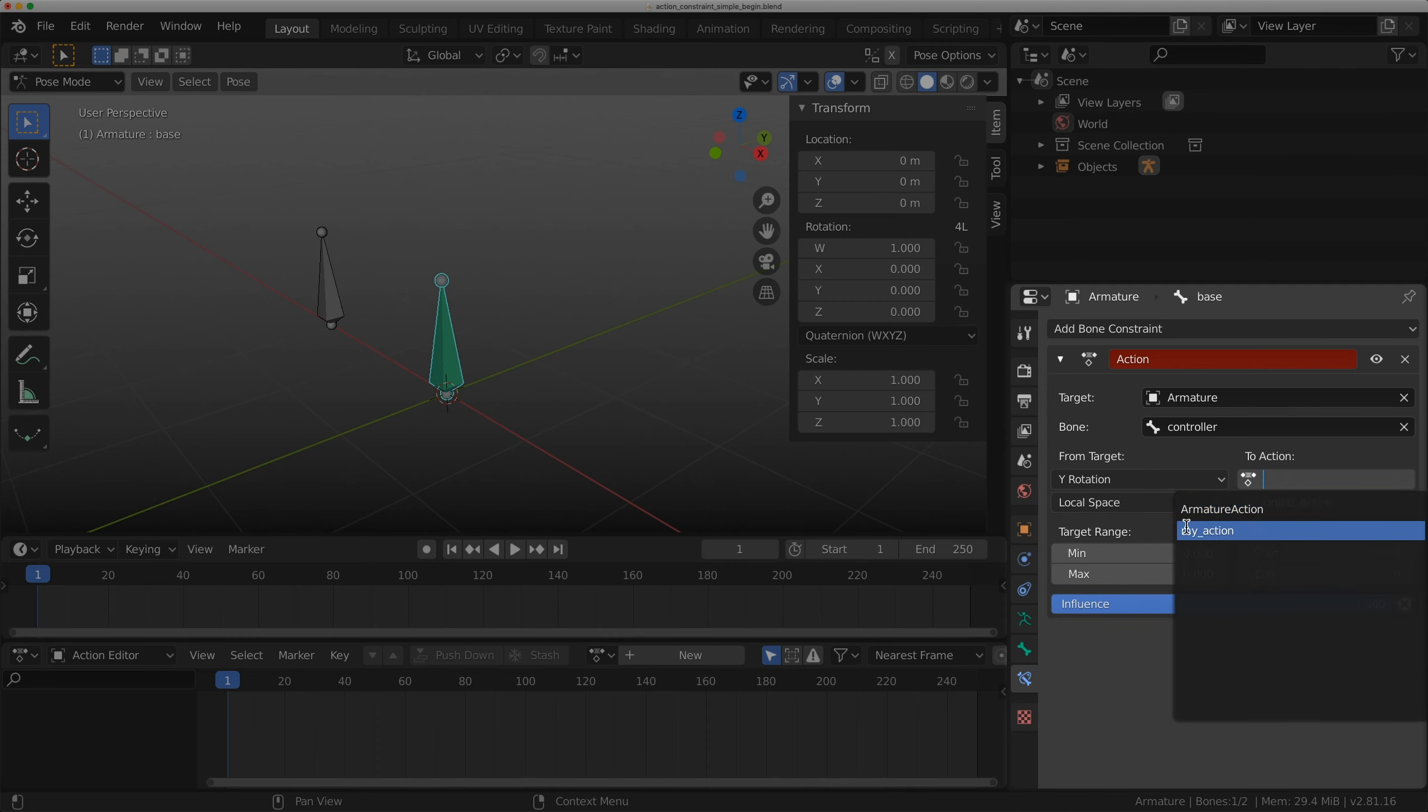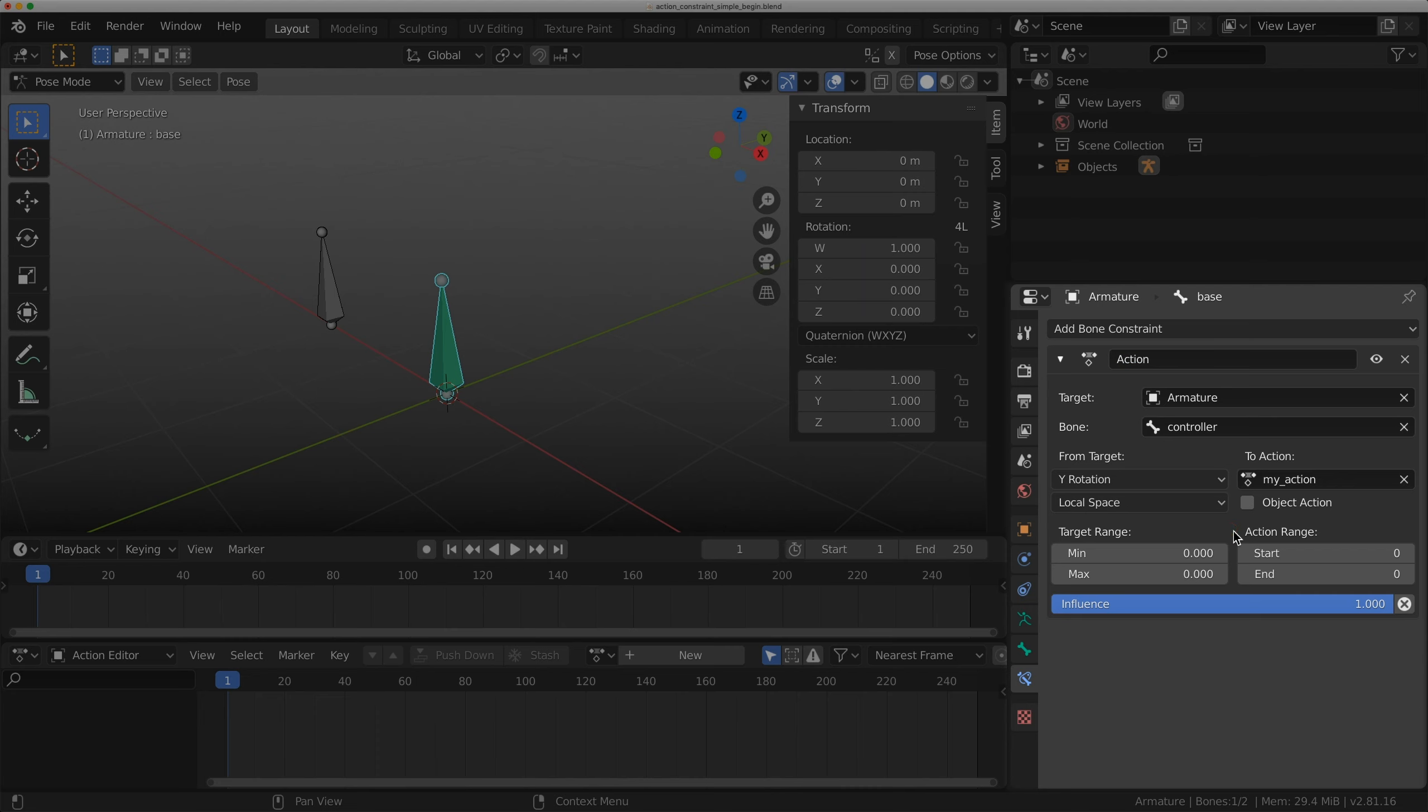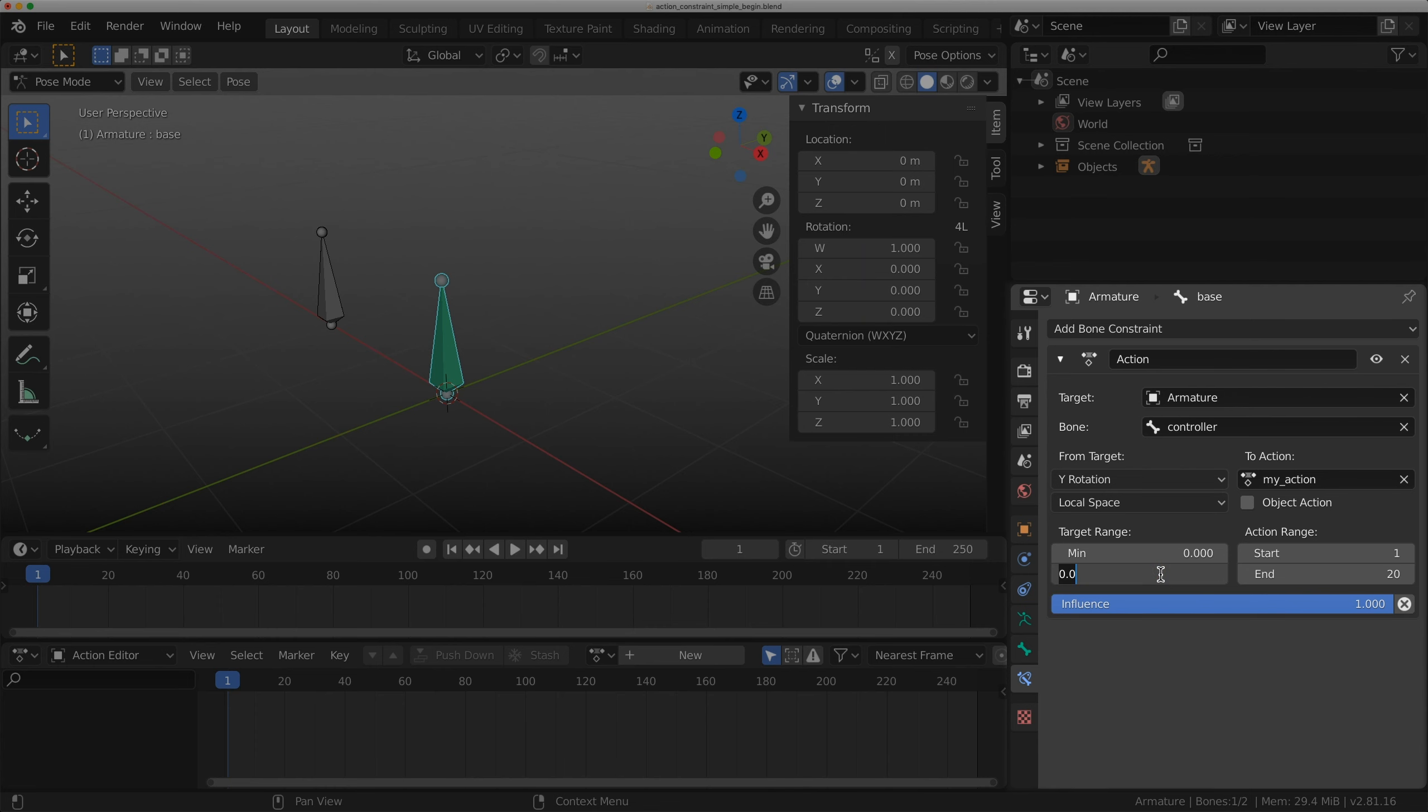For the to action, I'm going to use my action. I started animating on frame 1 and ended on frame 20. For the target range, let's do minimum of 0 and maximum of 90.